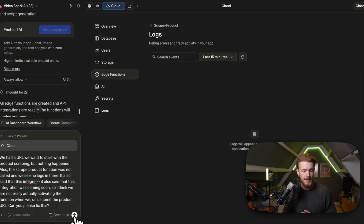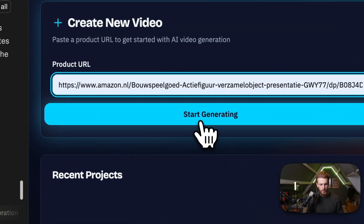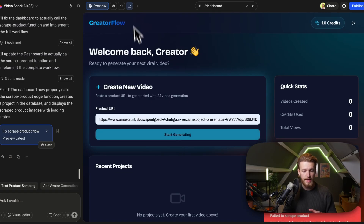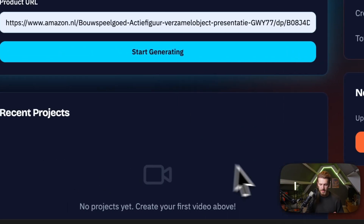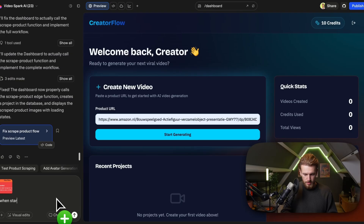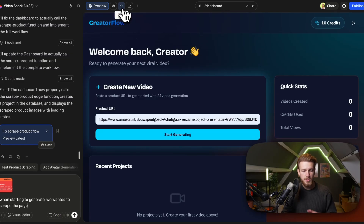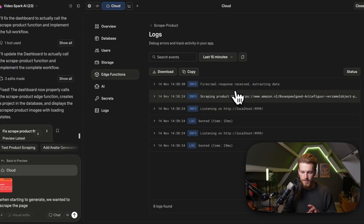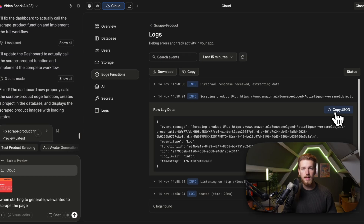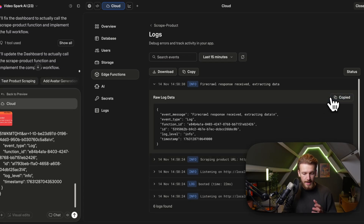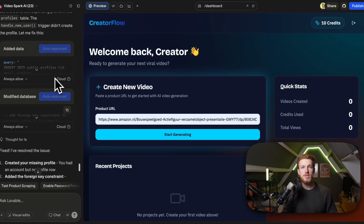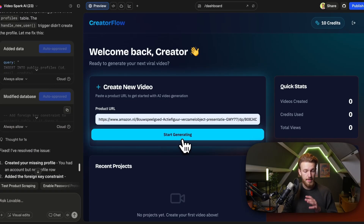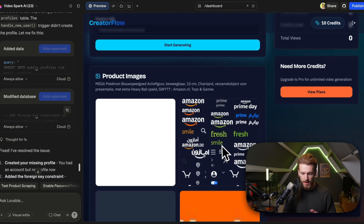It's fixed. We click on 'Start Generating' and something is happening. We get 'failed to scrape product', so we screenshot the error, paste it in, and note that in Supabase the Firecrawl response was received — so the function is firing. It was something in the database. After the fix, we try again and it was successfully scraped: we have 34 images. A lot of them are not really product images though, so we need to fine-tune what kinds of images we get.